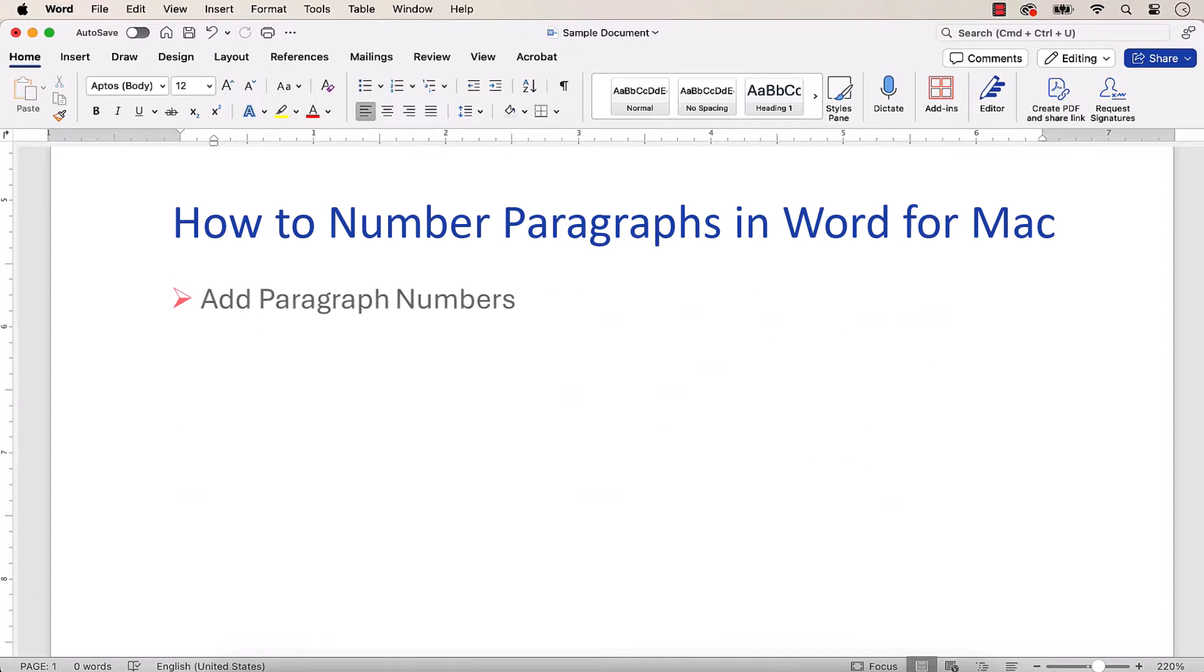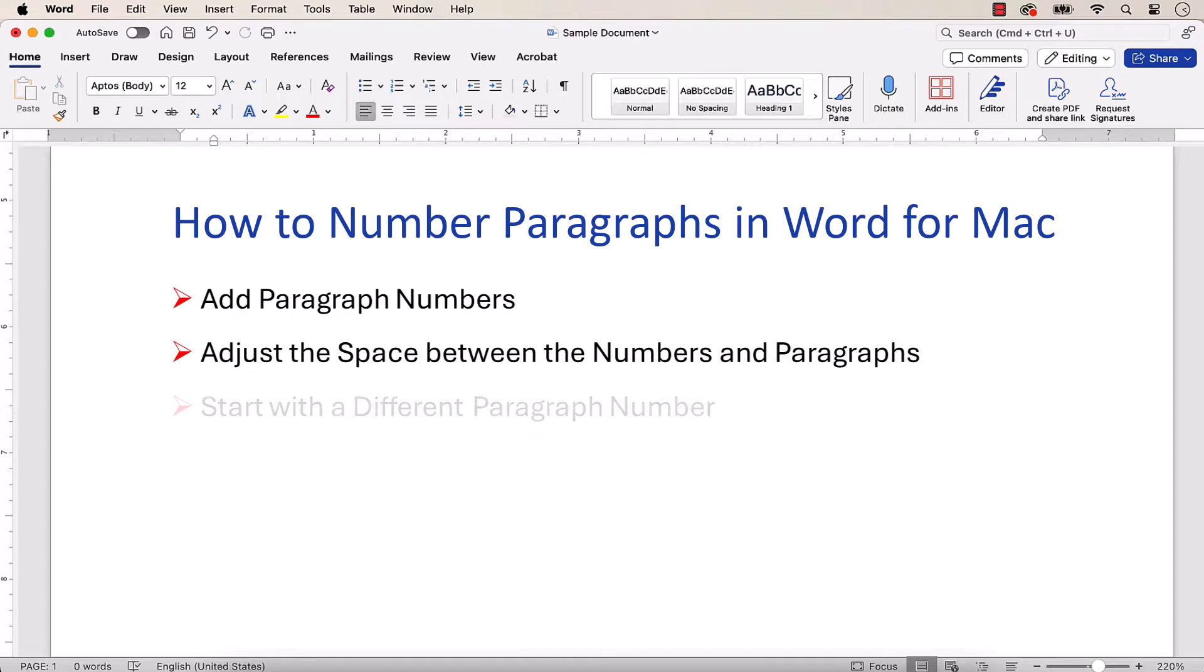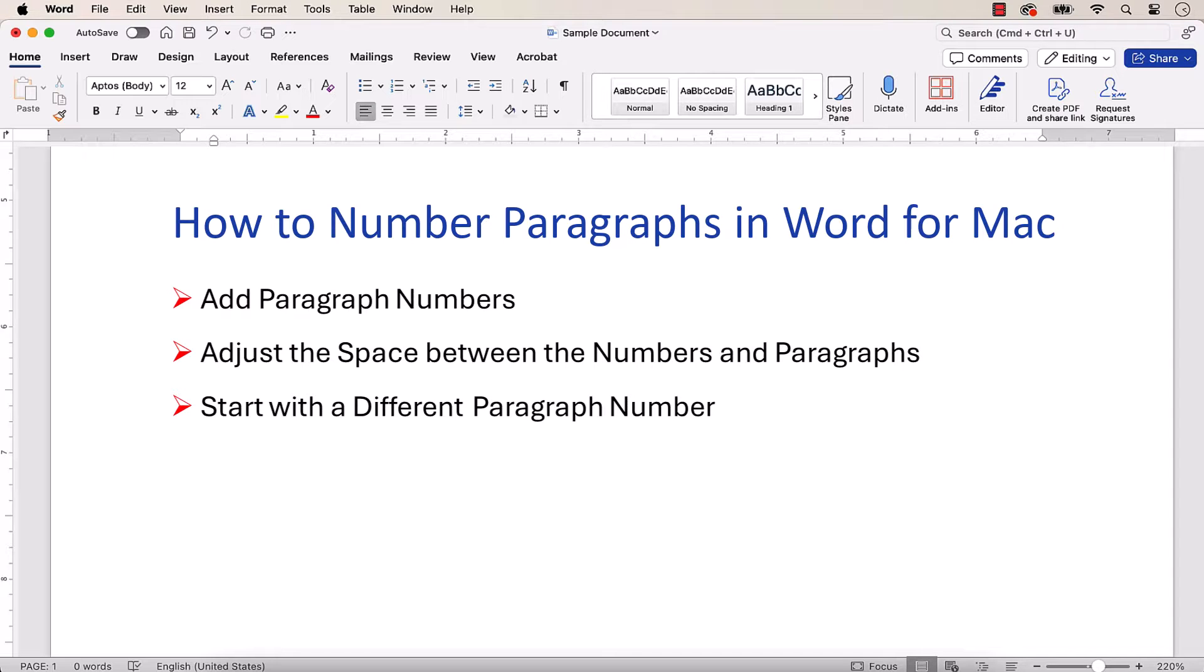After adding the paragraph numbers, we'll adjust the spacing between the numbers and the paragraphs, start with a different number other than one, and remove the numbers when they're no longer necessary.